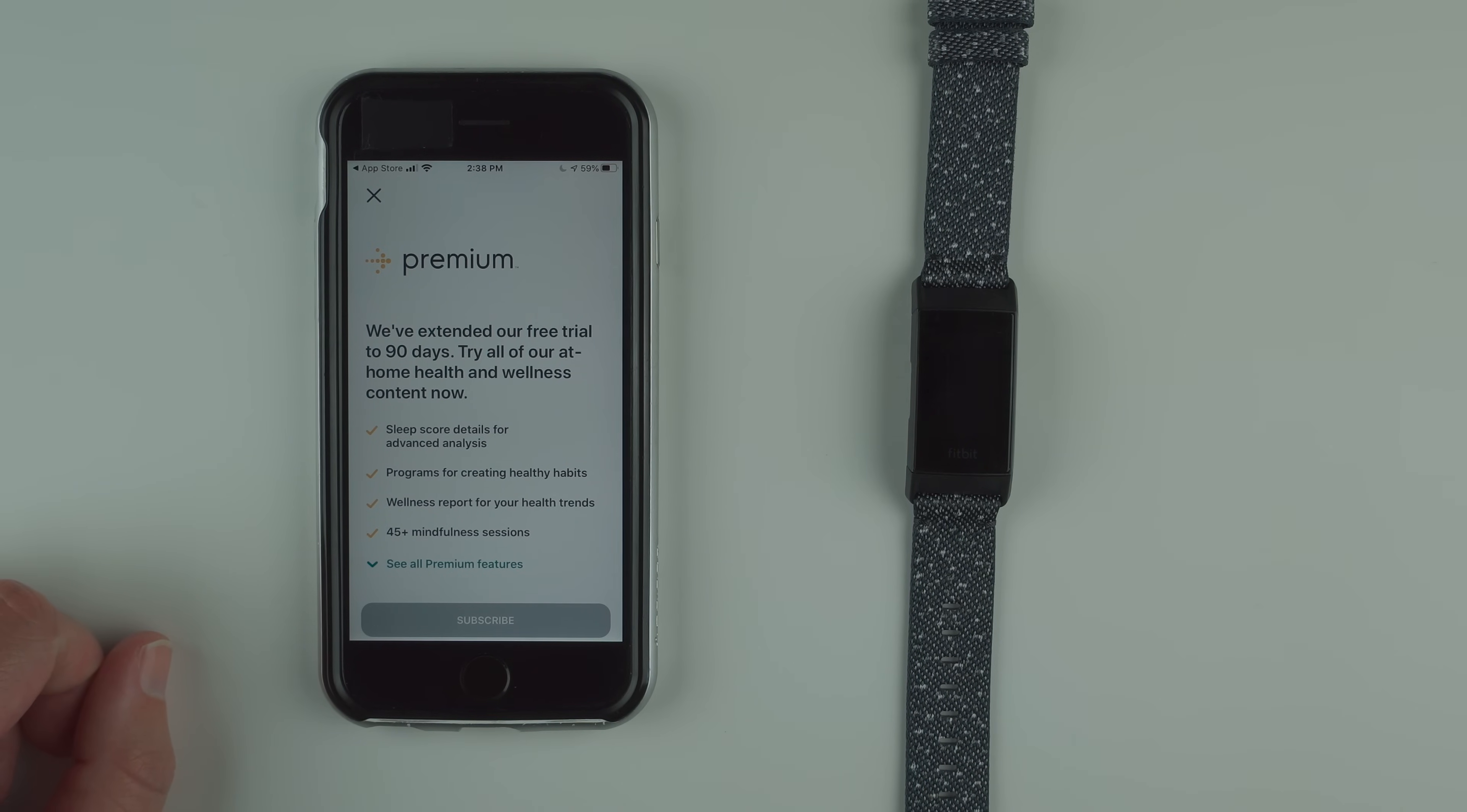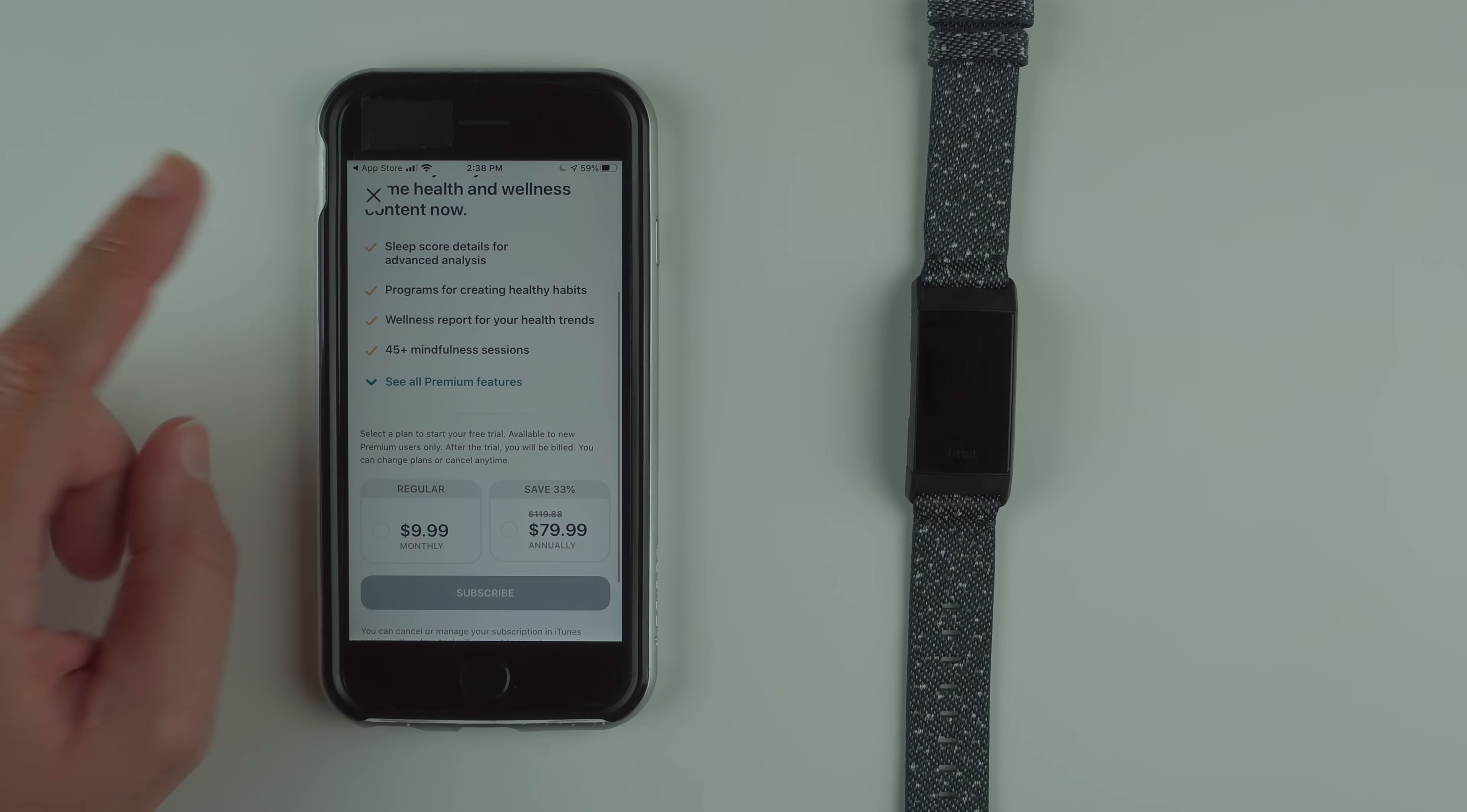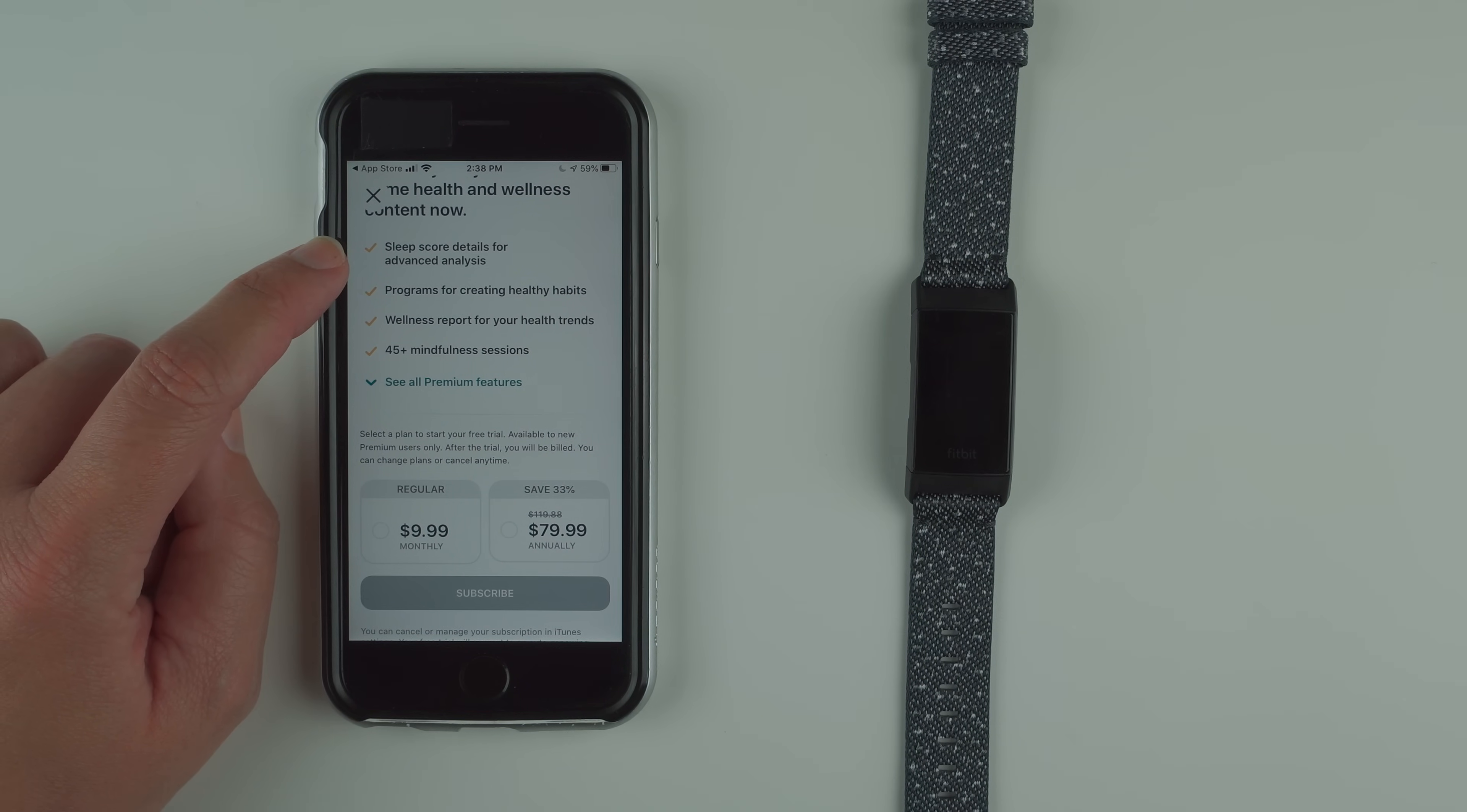Here's their little call to action for fitbit premium. They currently extend another free trial to 90 days. Just to be clear, you can get your sleep score without premium. This is just showing you what went into the calculation of your sleep score.